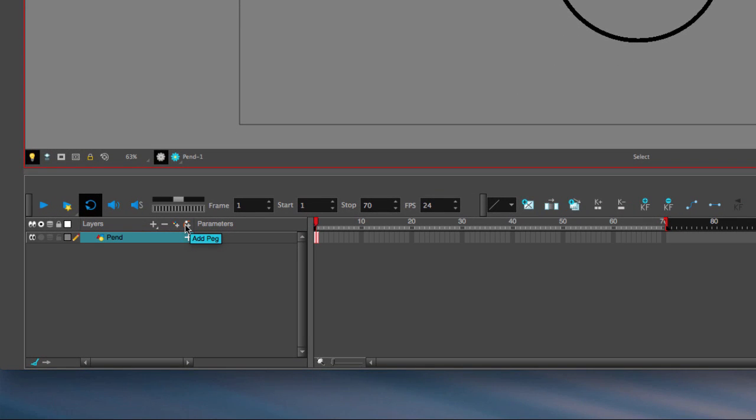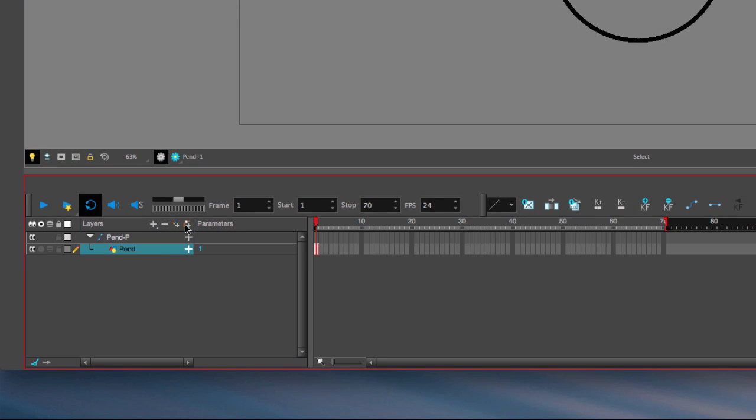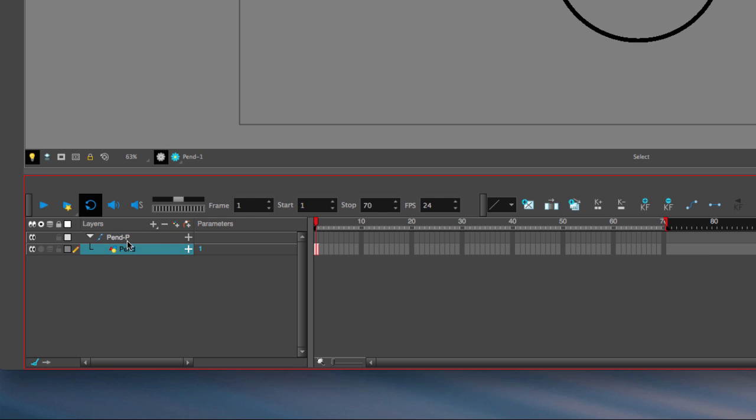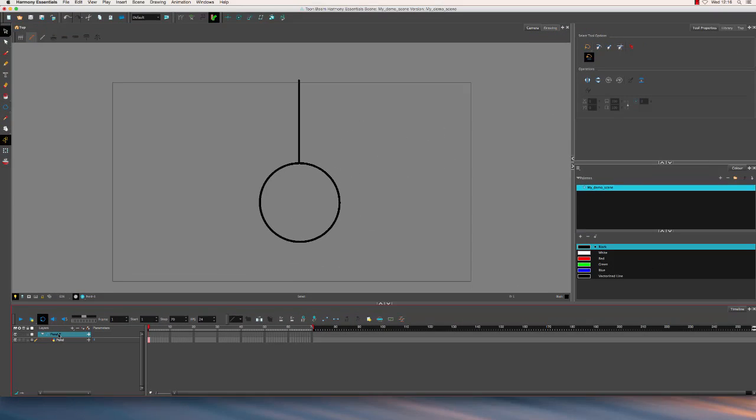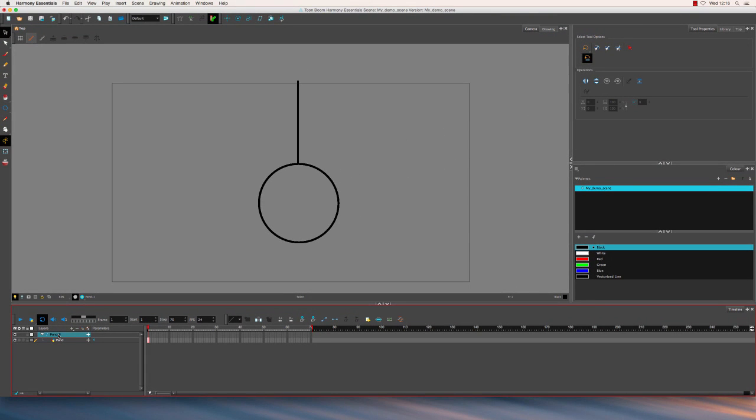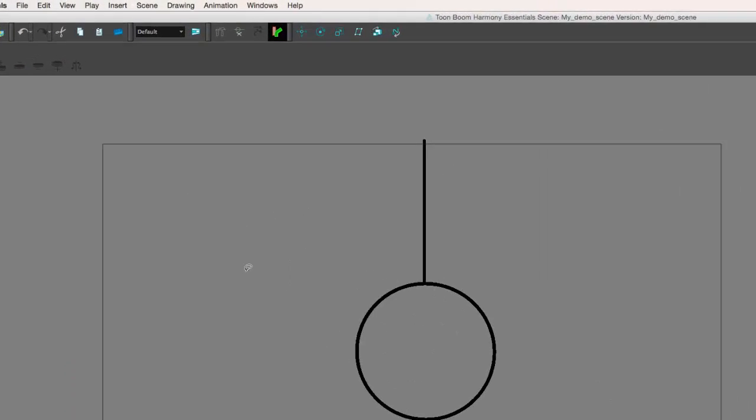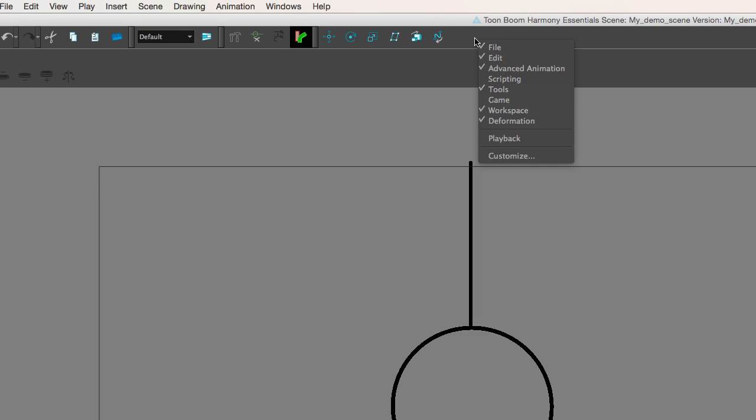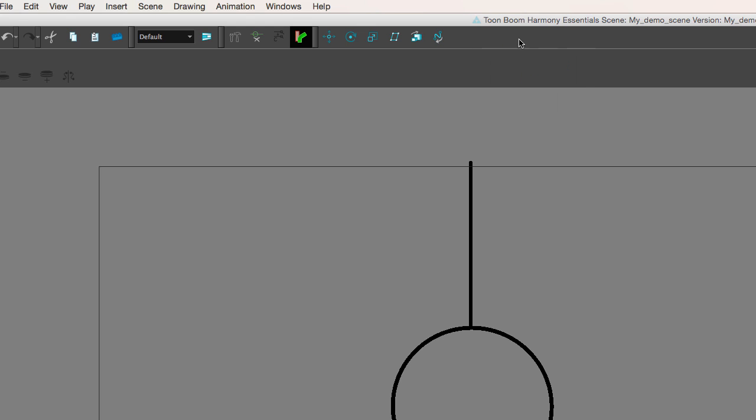To show you what I mean I'm going to click add peg and you'll see I have this penned dash P, so pendulum penned dash P for peg. You'll see it's attached, meaning the peg is the parent of this drawing layer. You can collapse that to hide it but the drawing exists under here. I'm going to click on the peg layer and up here I've got my advanced animation tools. If you can't see those you'll need to right click anywhere in the toolbar area and make sure advanced animation is ticked.